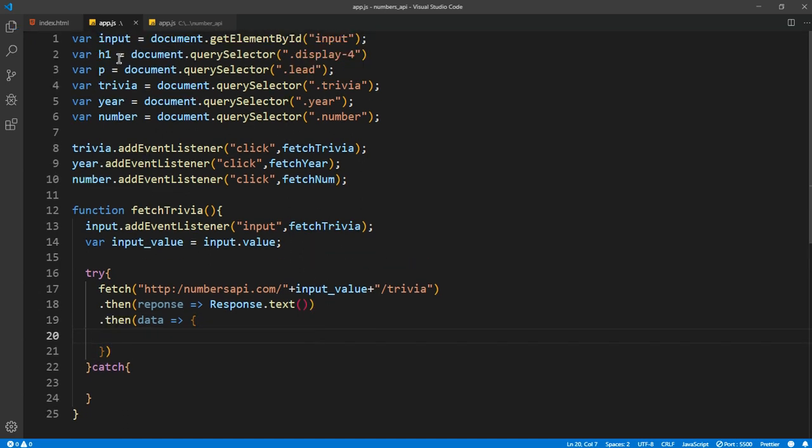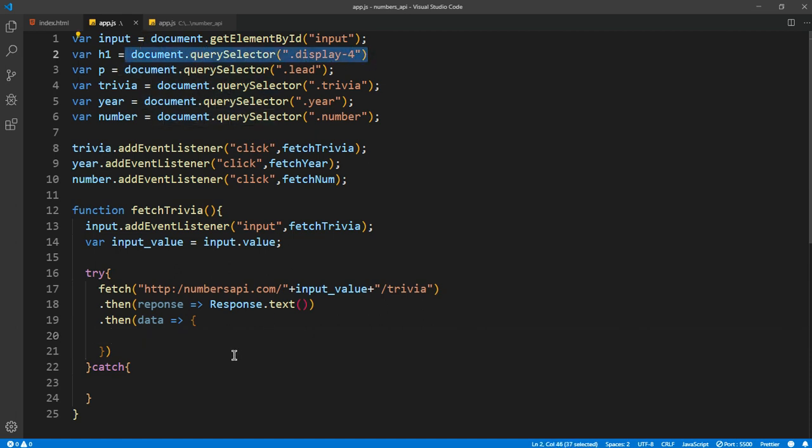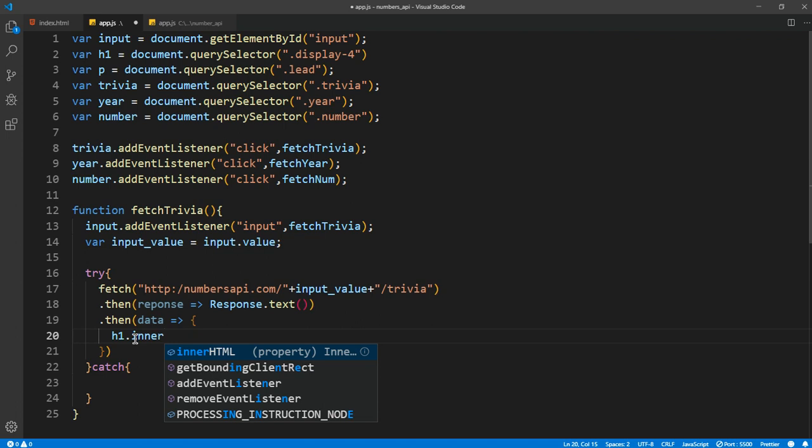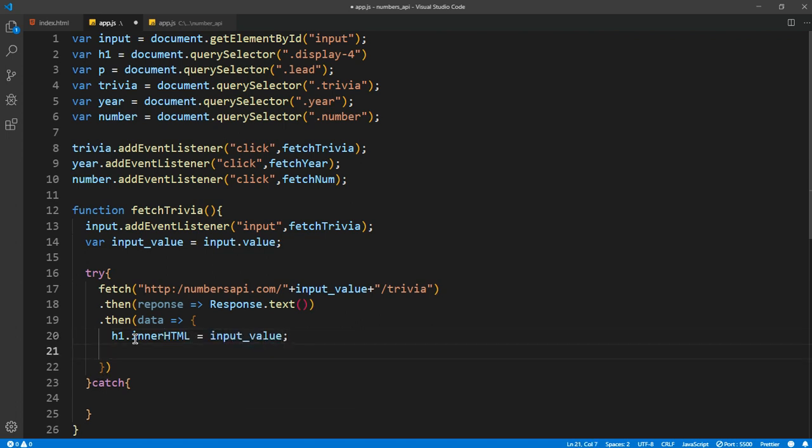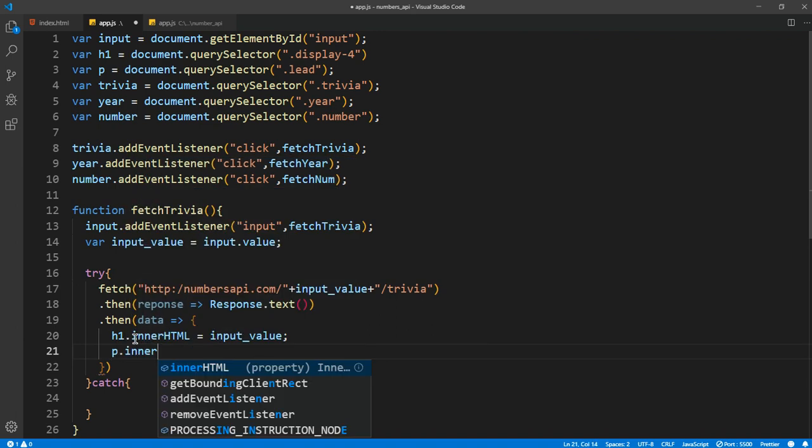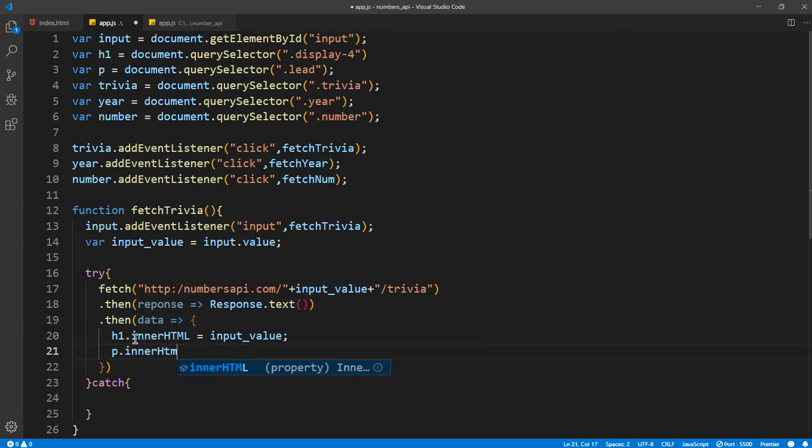It returns a curly braces, and inside that I want to make the h1, which is this, equal to the number that the user is typing. innerHTML equals the value. And then the p tag, I want to make it equal to the actual data.